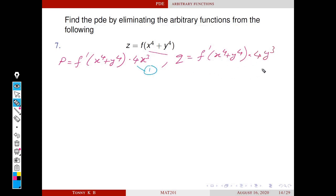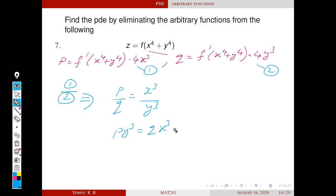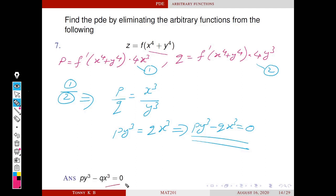We denote these as equation 1 and equation 2. Our aim is to eliminate f. It is clear that equations 1 and 2 contain a common term f′. If we divide equation 1 by equation 2, the f′ cancels out and 4 is common, leaving p/q = x³/y³. This is the required PDE.